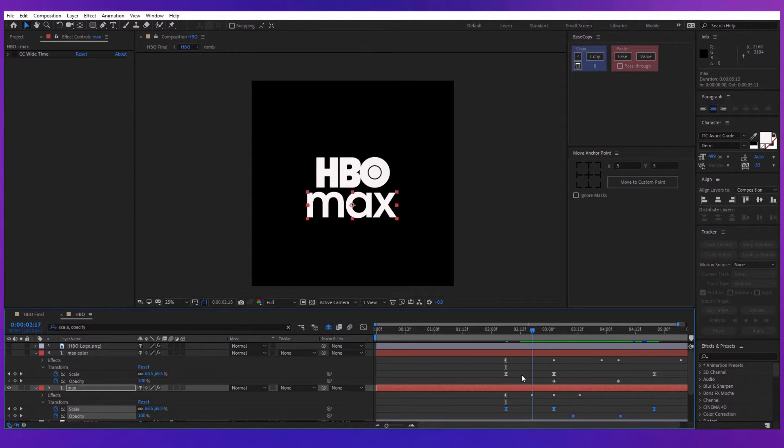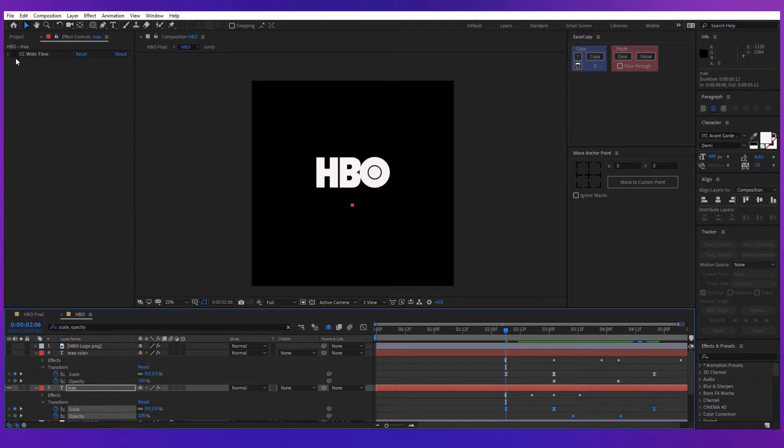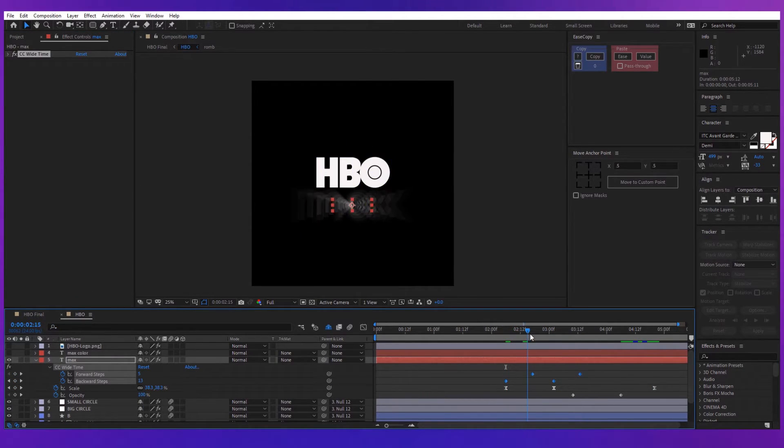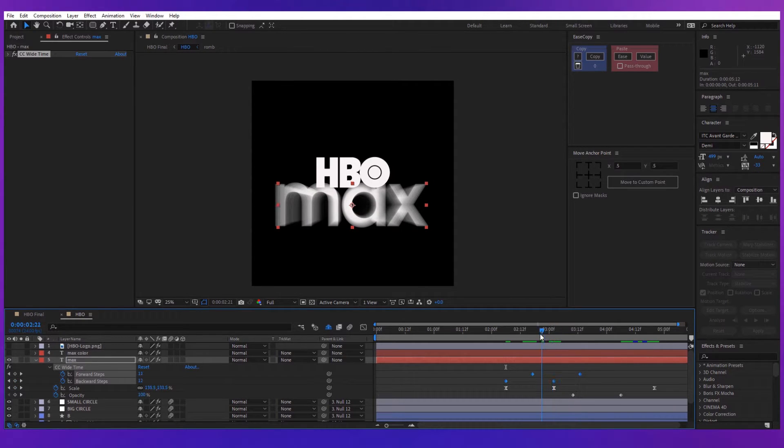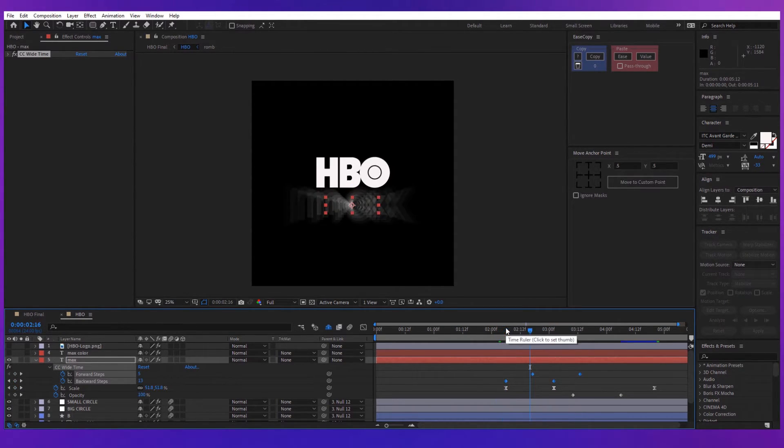Also animate the opacity property so the title will fade out entirely. Animate a CC wide time effect starting with 5 forward steps and with 15 backward steps, and then finish the effect with 36 forward steps and 11 backward steps.